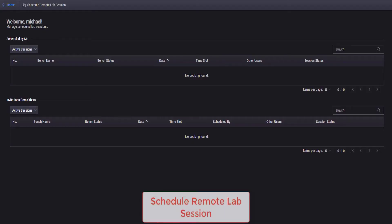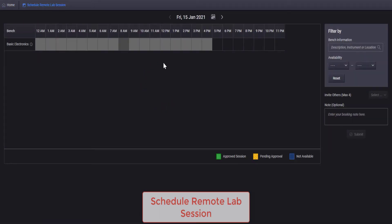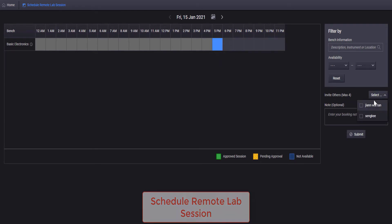Students can view available time slots, schedule a preferred lab session and even invite other students to their group. Entire schedules can be viewed, approved or rejected by administrators and lecturers.